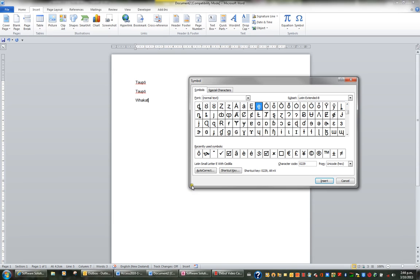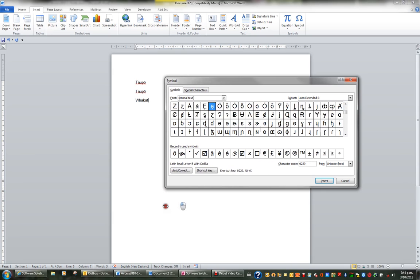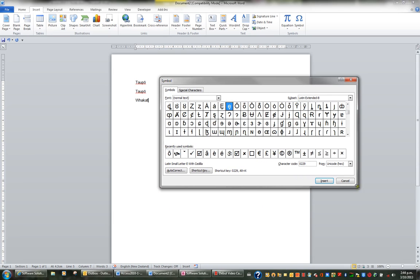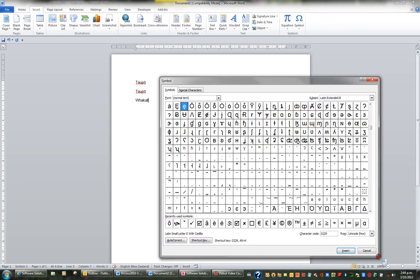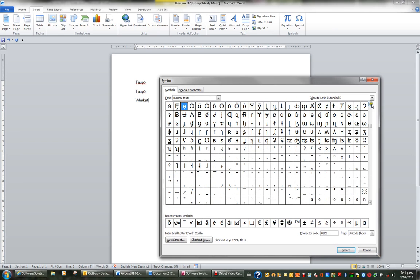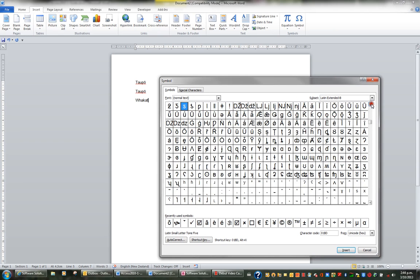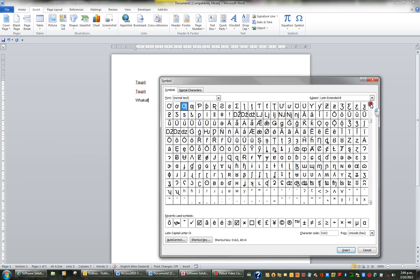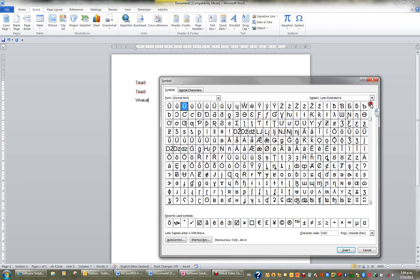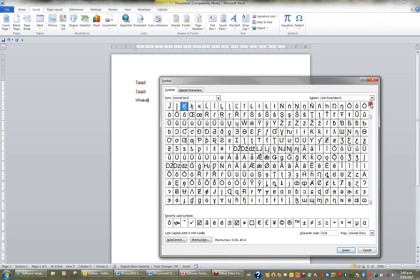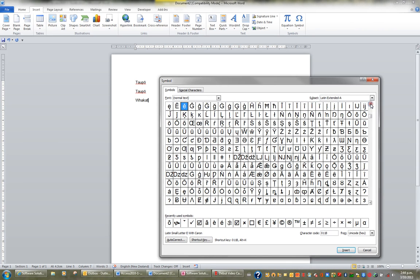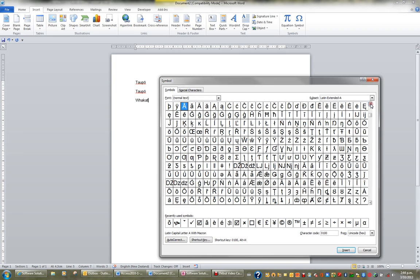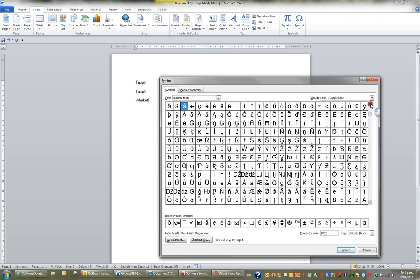I can actually increase the size of this so I can see more on my screen. And head back up again. And now you can see why I want to turn them into AutoCorrect because you waste a lot of time trying to find these particular letters with macrons.